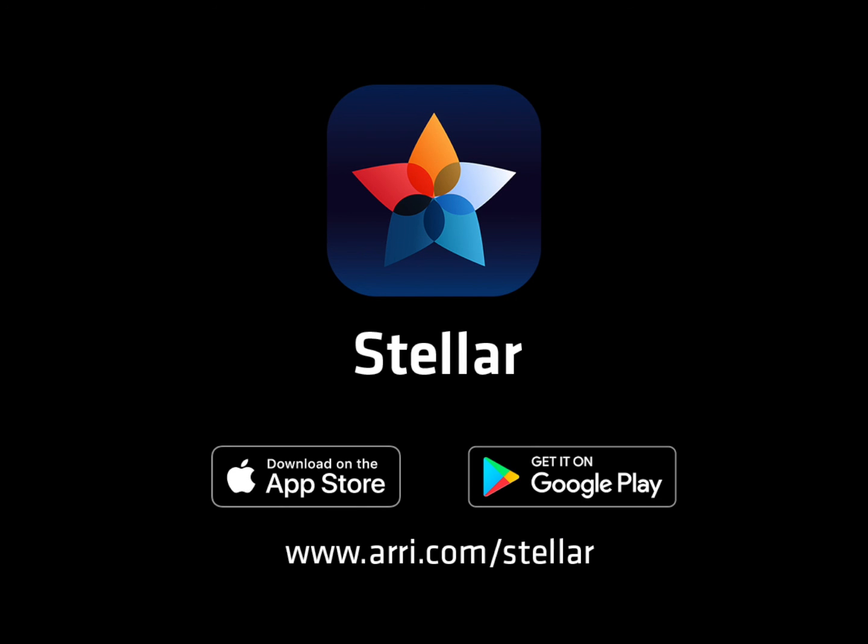Please join us for the next video, where we will be talking about creating looks and saving favorites in Stellar. Thanks for joining us.